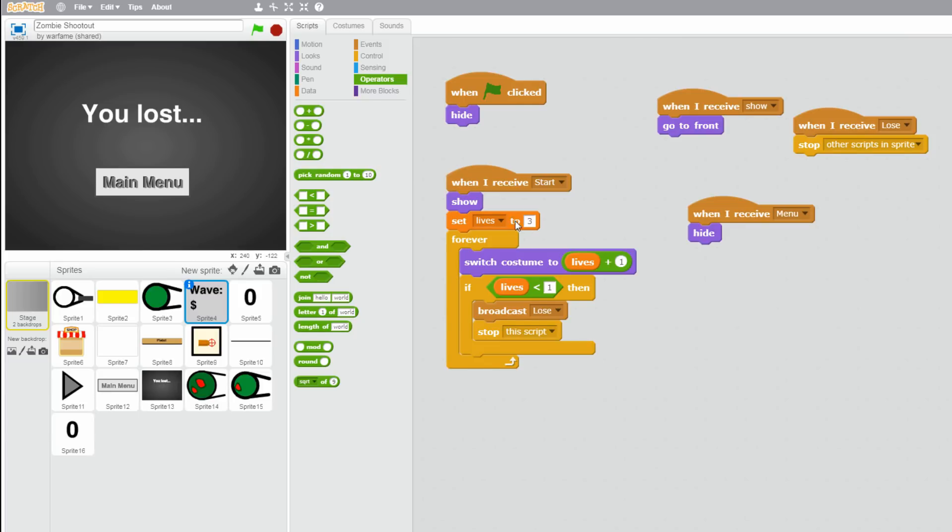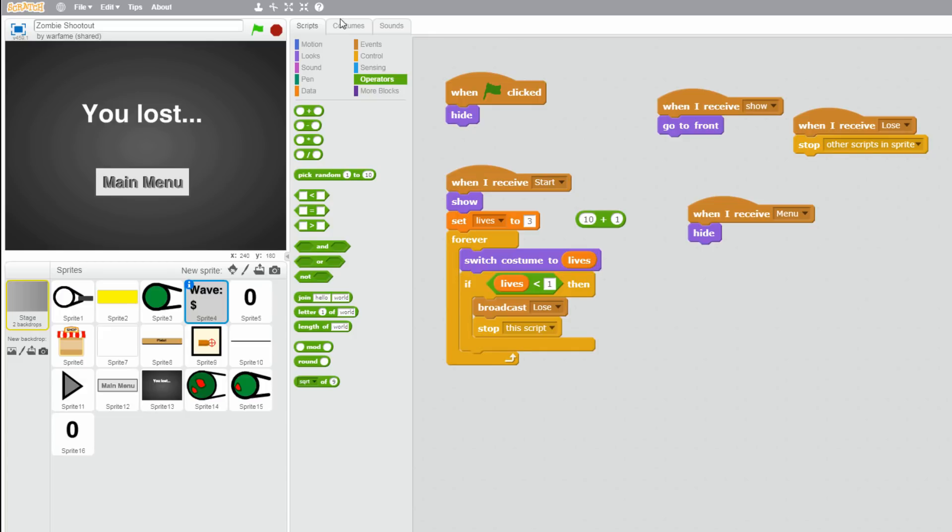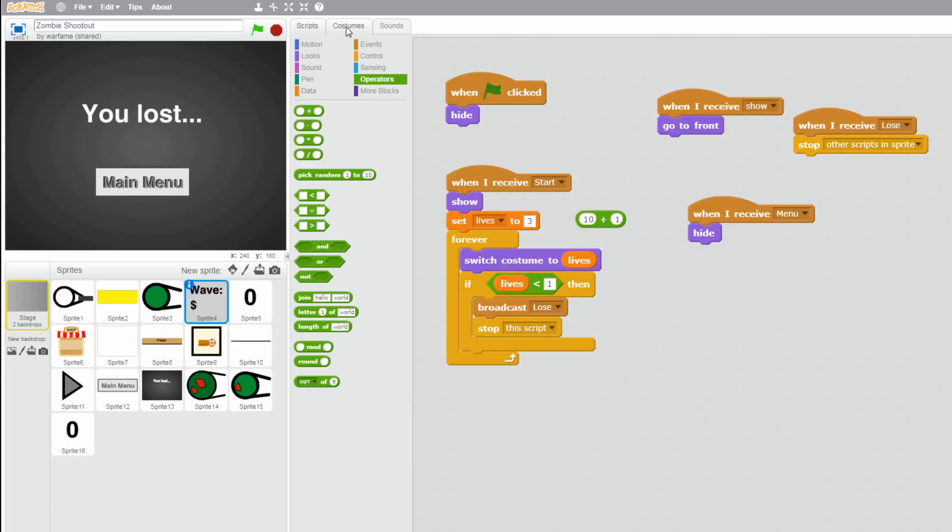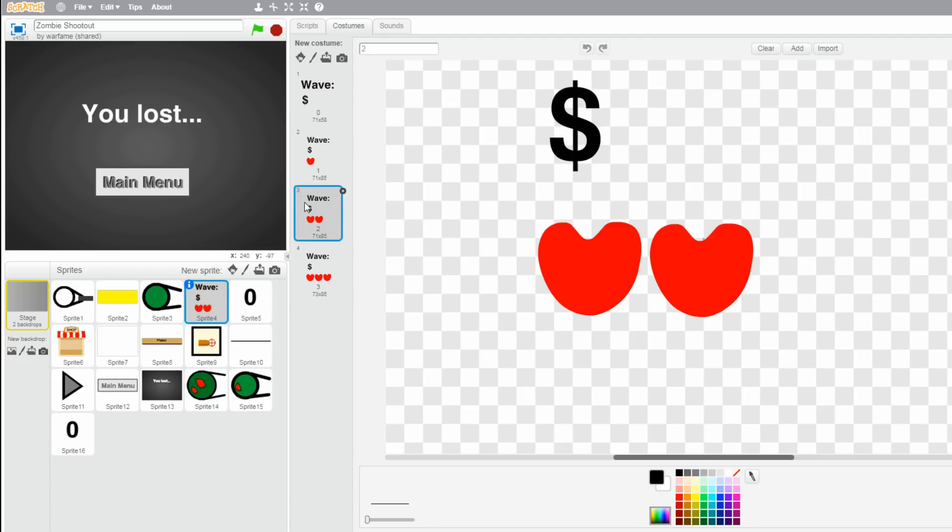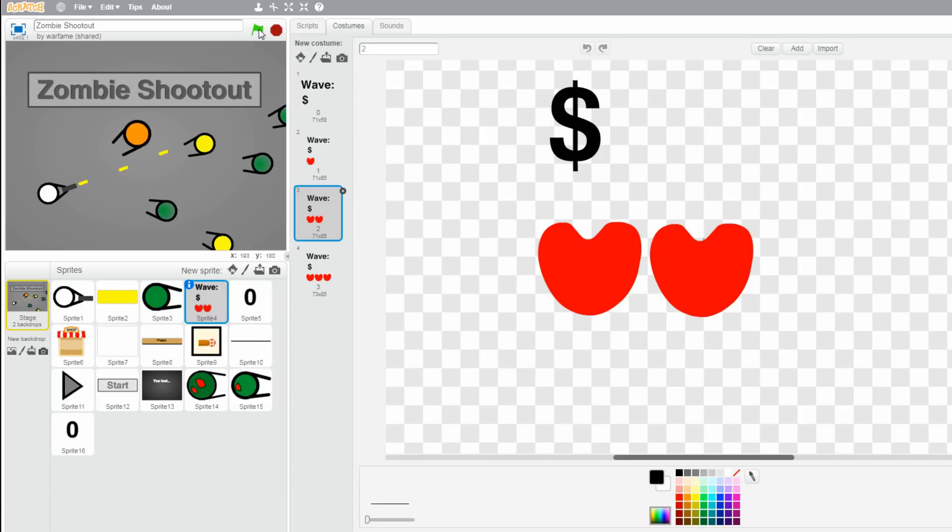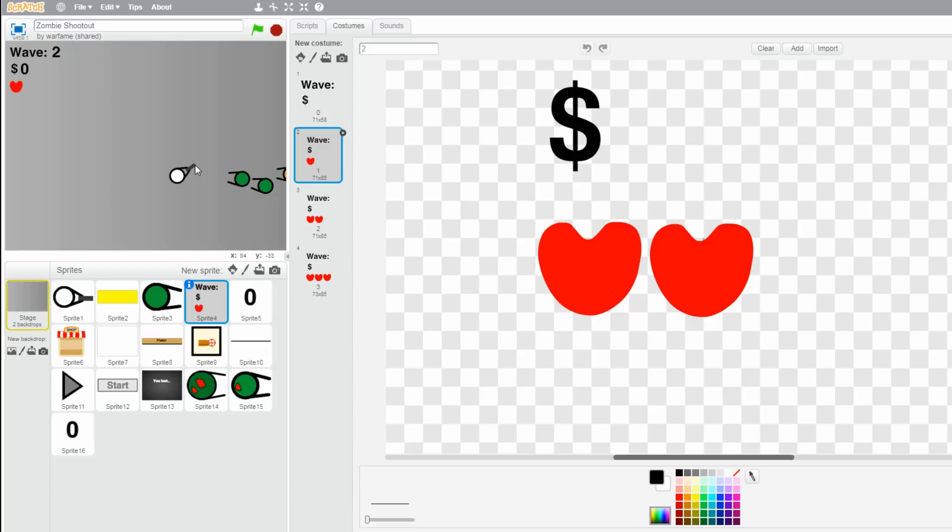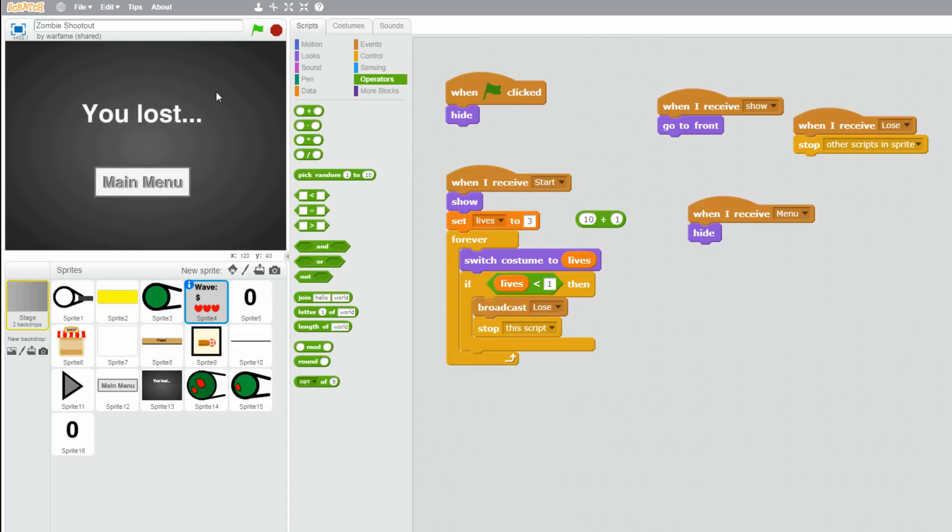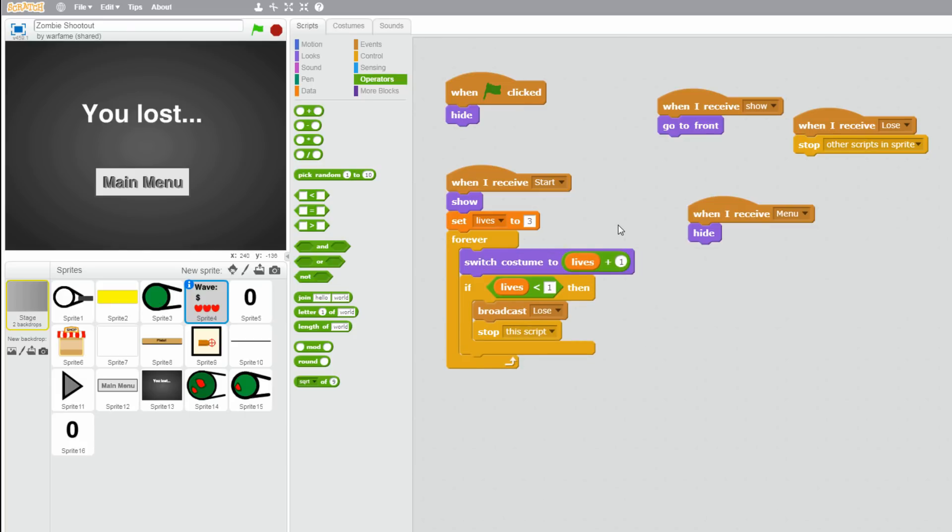So let me explain to you why I need to plus 1. So when I do switch costume to lives, it switches costume number over here to the amount of lives I have. So when I have three lives, it actually switches to this costume. Because this is the third costume. But I don't really know why when I do this, it switches to the fourth costume. That's weird. And then it jumps to the second one. Okay, I'm not really sure about that. But just add a plus 1 from the lives. And it should be good.